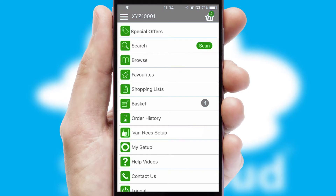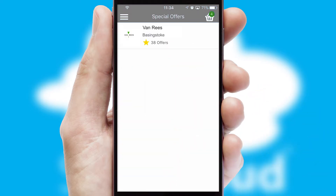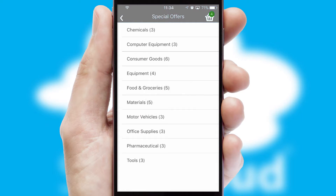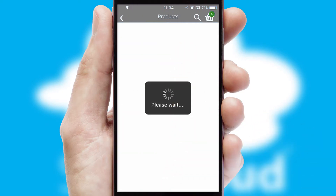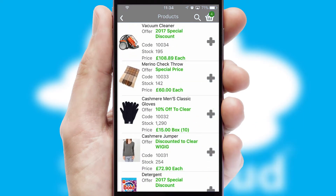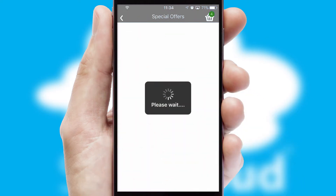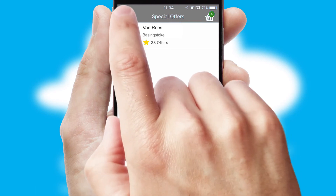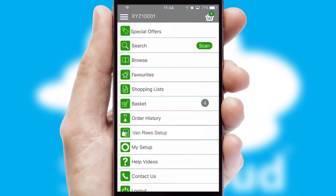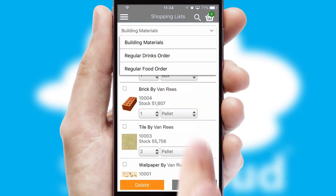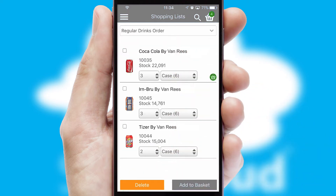Creating customized special offers is another feature of the application, which can be set up and tailored for individual customers. SwiftCloud has some very powerful promotional features, such as multi-buy and price promotions. Both suppliers and customers can set up and maintain shopping lists, often based on purchase history or recommended items.